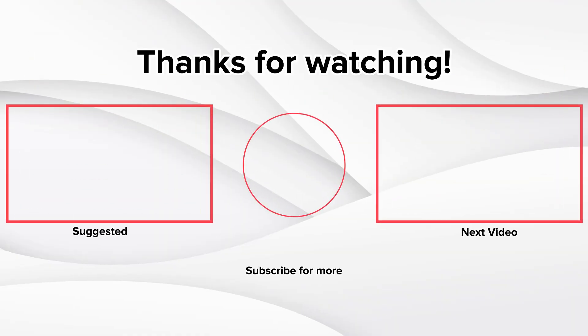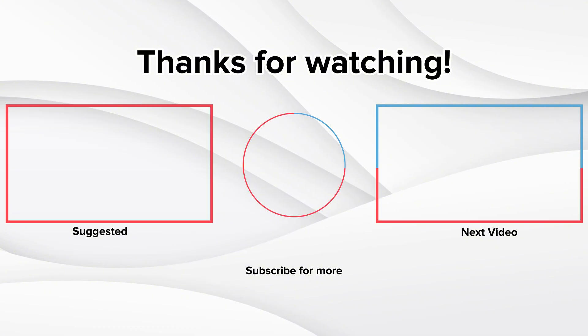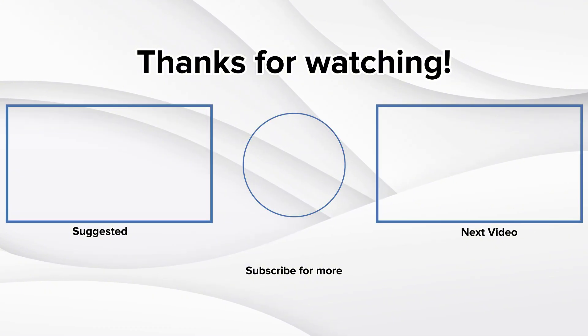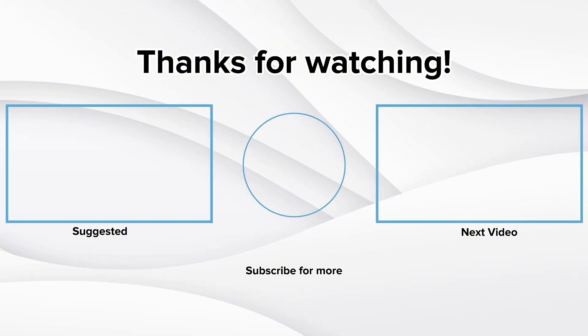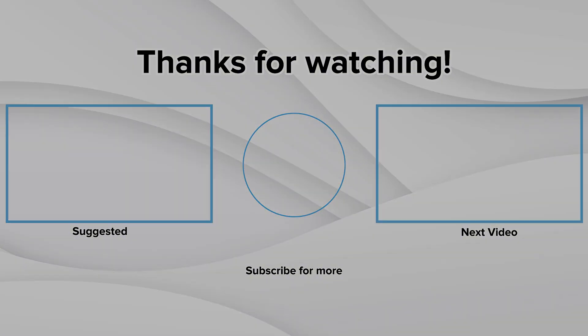Want the full guide? Check out the link to our blog below. Don't forget to like, subscribe, and share for more tips. See you next time.